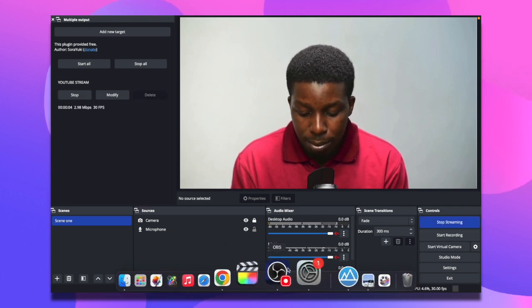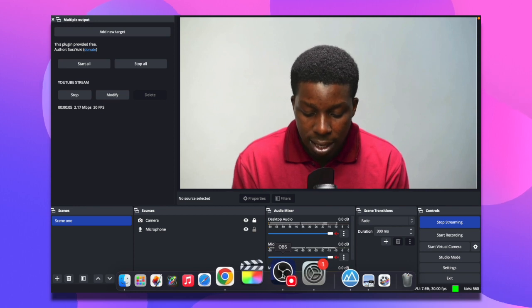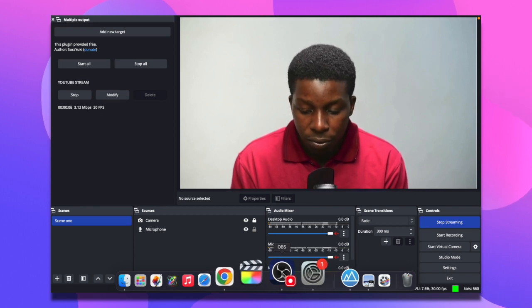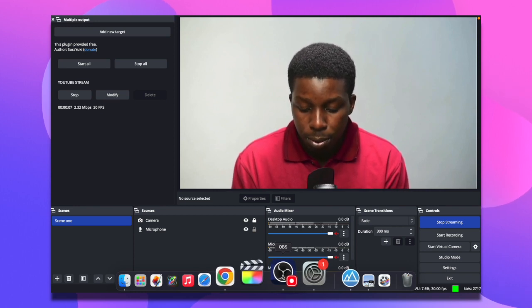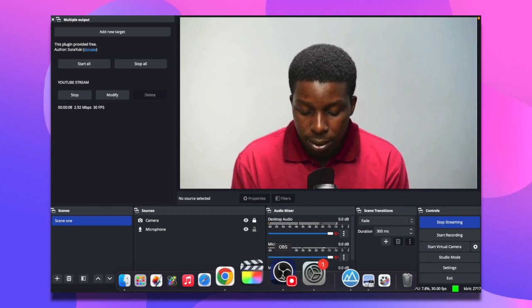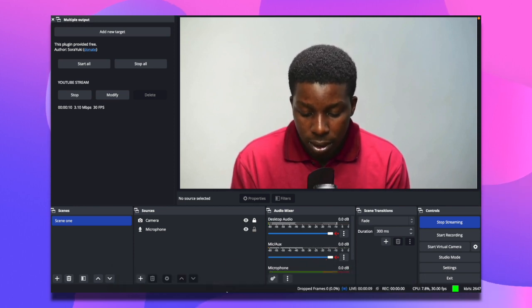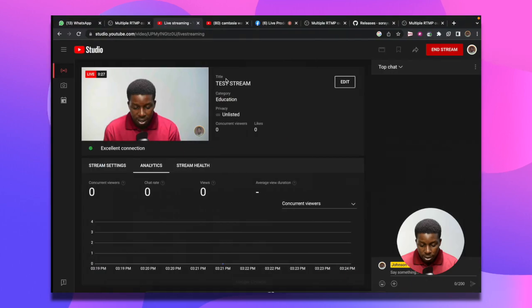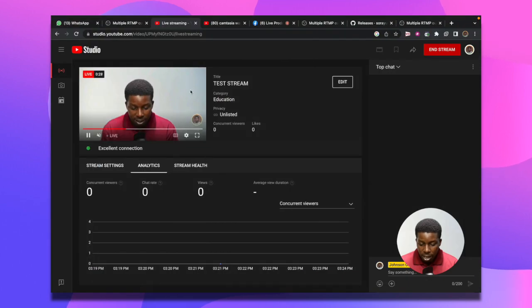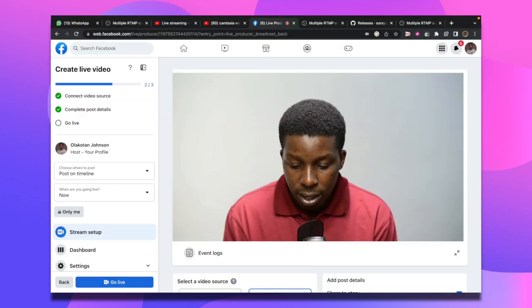It will start it up for both Facebook and YouTube at the same time. Go to my browser, you see I have my video feed here and right here. That is how you send your stream to multiple platforms using the OBS multi-RTMP plugin.